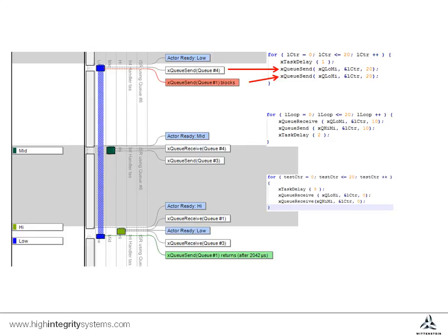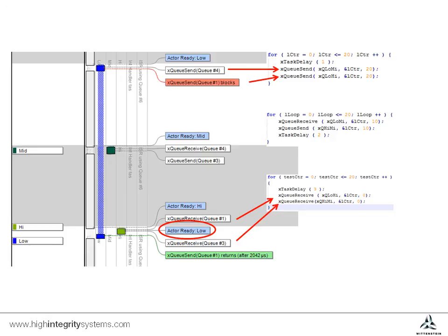We can see this happen after a further two ticks, when the high priority task completes its delay and performs a queue receive. This changes the state of the low priority task, but it doesn't start executing as it isn't the highest priority task able to run until the high priority task does the second queue receive and blocks again.